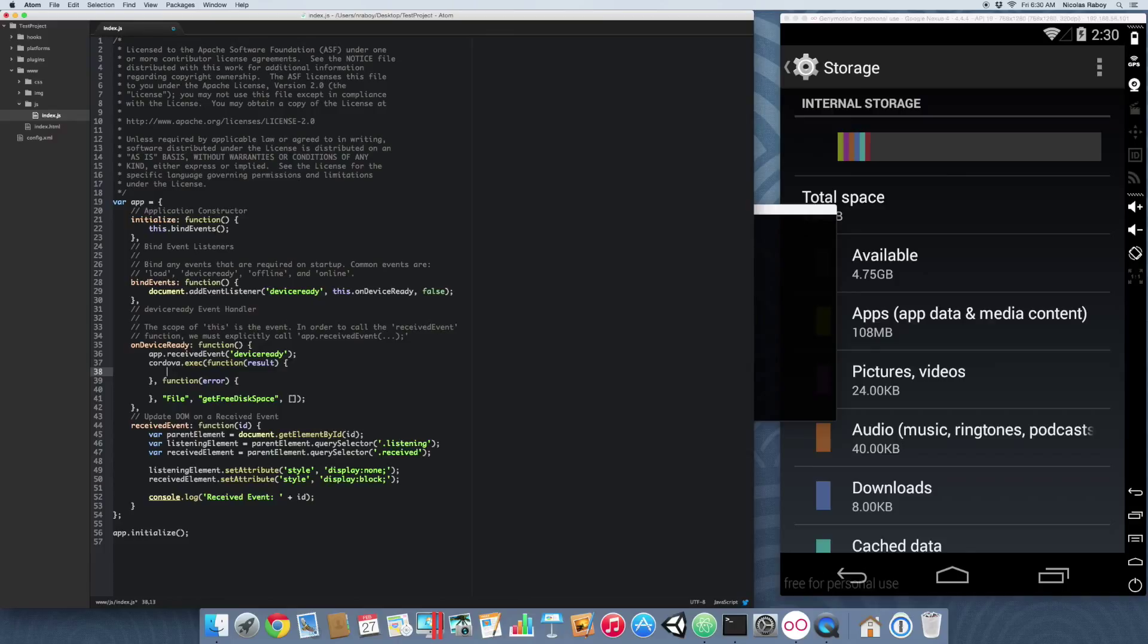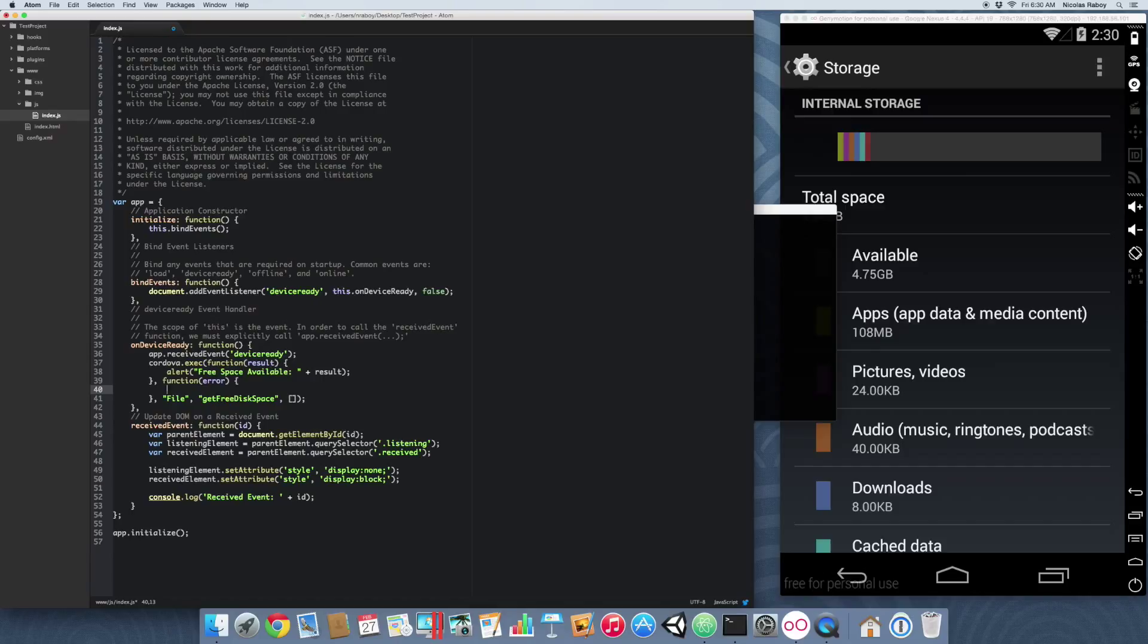Now we want to do an alert that says 'Free Space Available' with the result. On the error, we're going to alert 'Error' and then enter the error so we can see what happened.